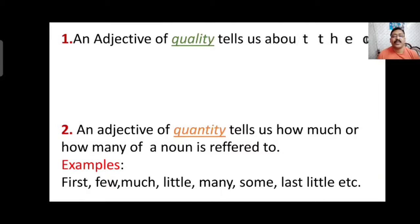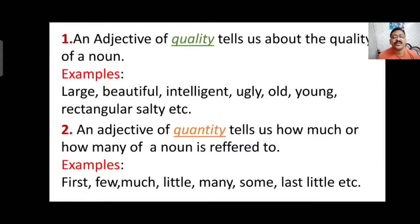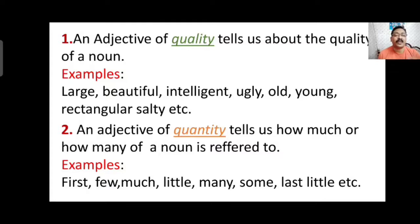The first type is adjective of quality, which tells us about the quality of a noun — what type the noun is. Examples include: large, beautiful, intelligent, ugly, old, young, rectangular, salty. These all describe the quality of a noun. When used in a sentence along with a noun, they always say something about the quality of that noun.